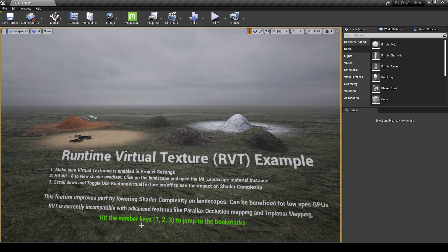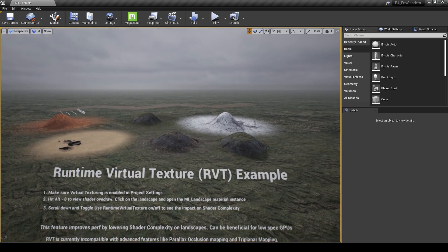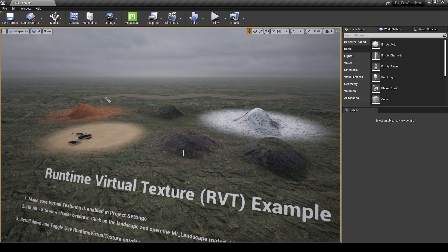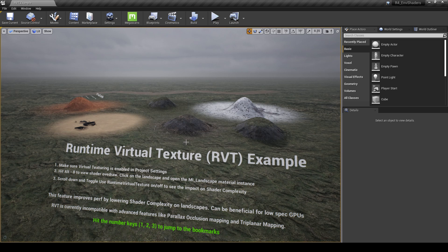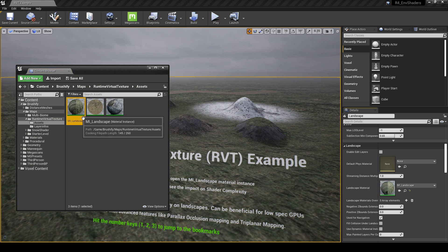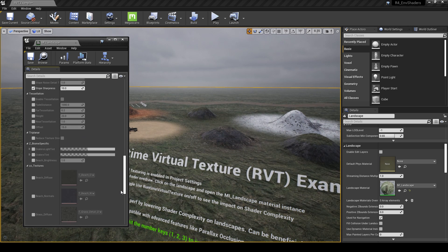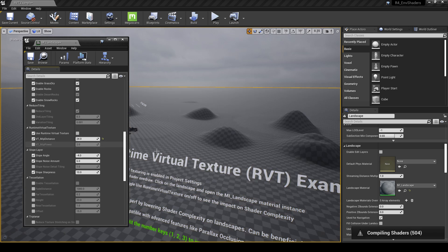You can use the number keys 1, 2, and 3 on your keyboard to jump to different bookmarks. On the landscape, we've got a bunch of different paint layers painted down — we've got some snow here, a desert here, some sand — all of these different paint layers would usually contribute to a lot of overdraw. To demonstrate this, I'm going to click on the landscape and go to my MI landscape material. This material contains all the parameters for this landscape, and I'm going to scroll down to where it says Runtime Virtual Texture — at the moment it's enabled, so I'm going to disable it and let the shaders recompile.